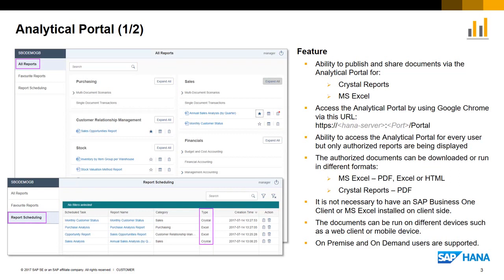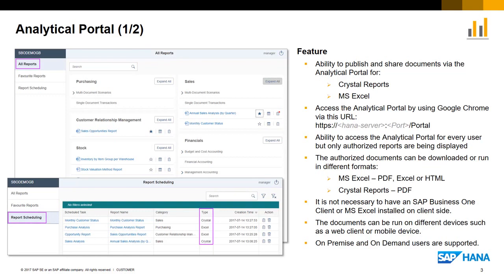Reports can now be downloaded directly and support different formats. For Microsoft Excel reports, available formats are PDF, Excel or HTML. For Crystal Reports, the format is PDF. The flexibility to download in different formats means it is not necessary to have an SAP Business One client or Microsoft Excel installation to access these reports. And the key benefit is the reports are made available on different devices, such as a web client or a mobile device supporting on-premise and on-demand users.